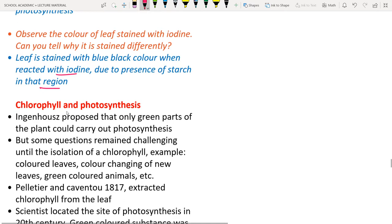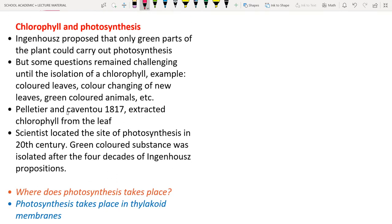Regarding chlorophyll and photosynthesis: scientists proposed that only green parts of the plant perform photosynthesis. Questions arose about colored leaves (yellow, orange), young brown leaves that turn green as they age, and green-colored animals like parrots.